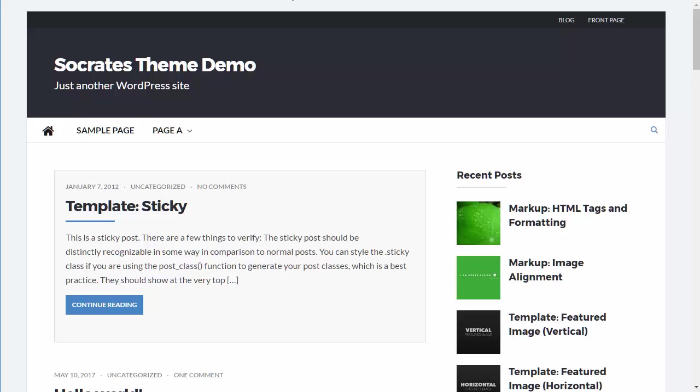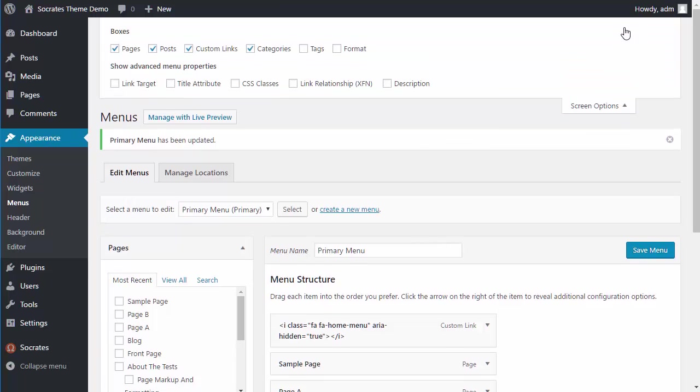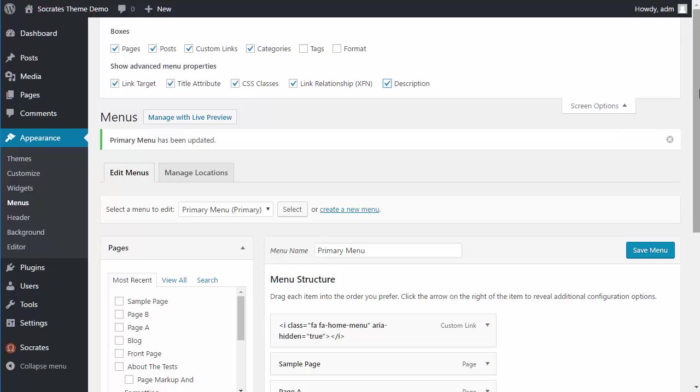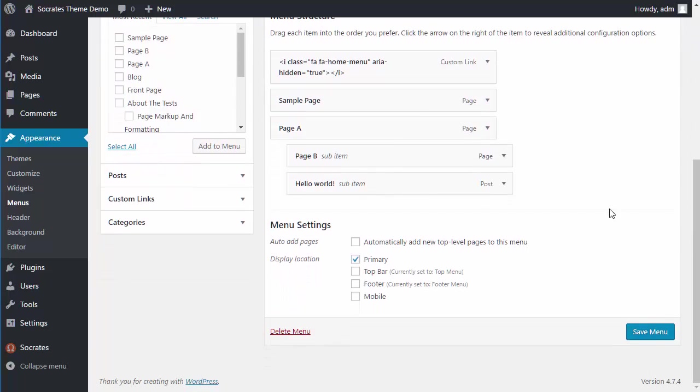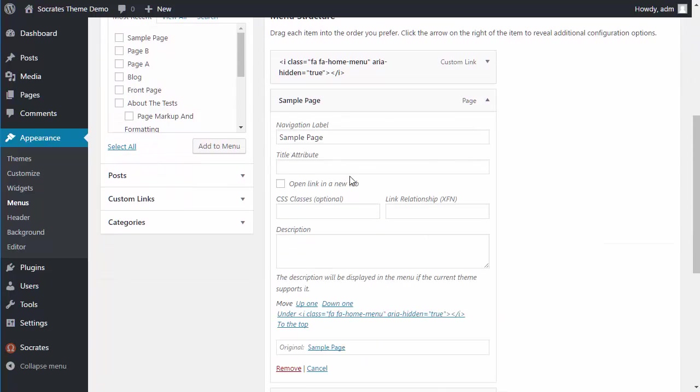Okay. So let me show you some other menu elements. Now this works on any other theme. So you can go up here to Screen Options and you'll see they have link target, title attributes, CSS classes, link relationships and descriptions, and I can enable all of those.